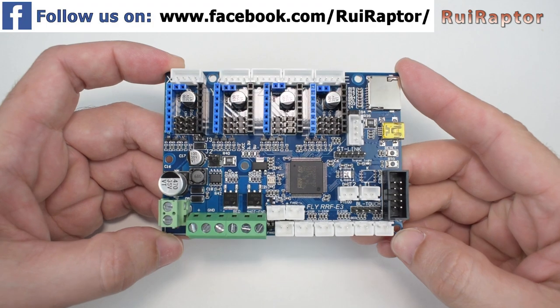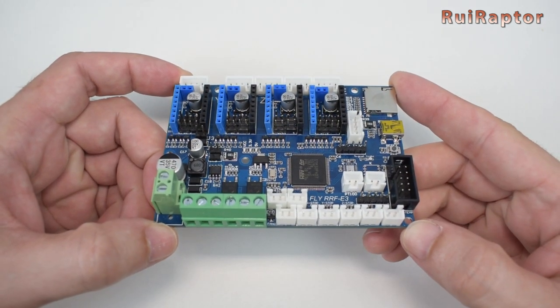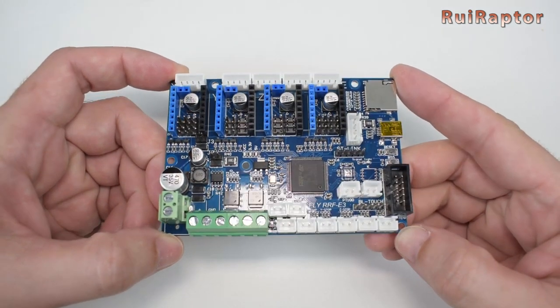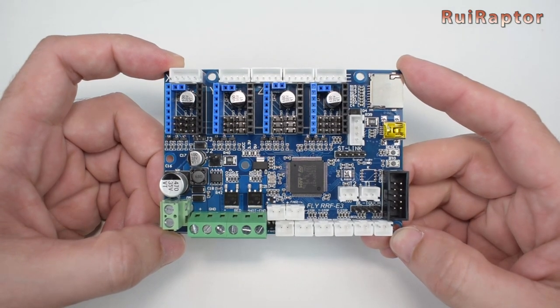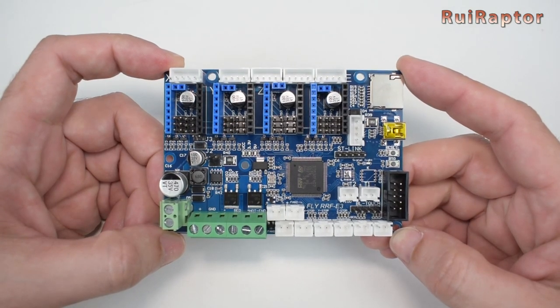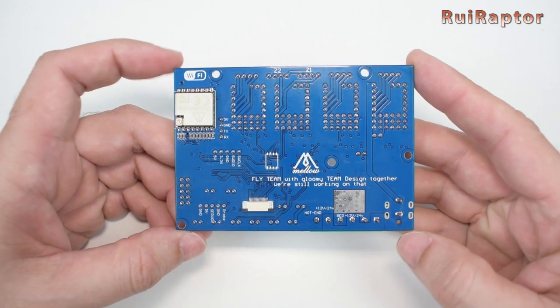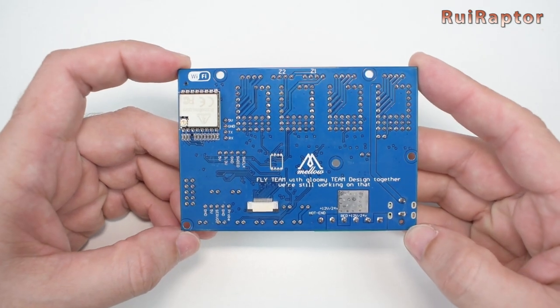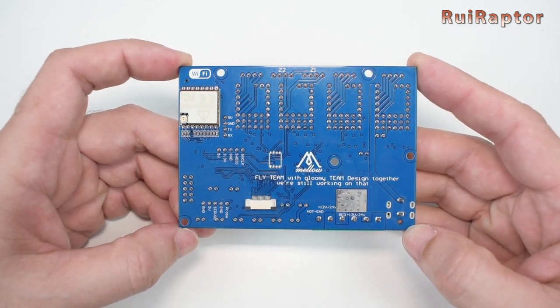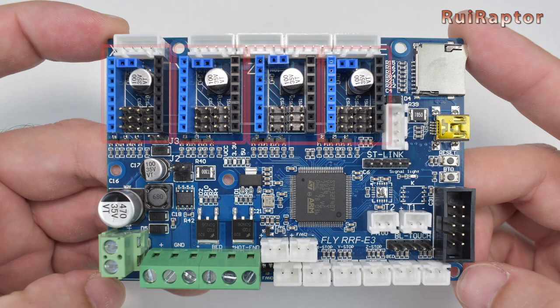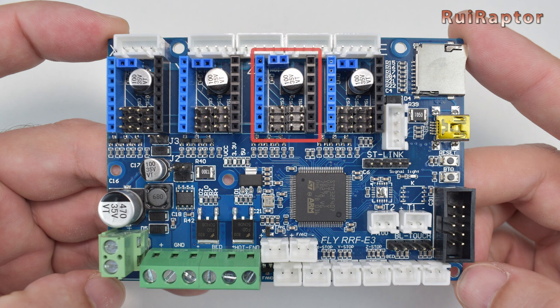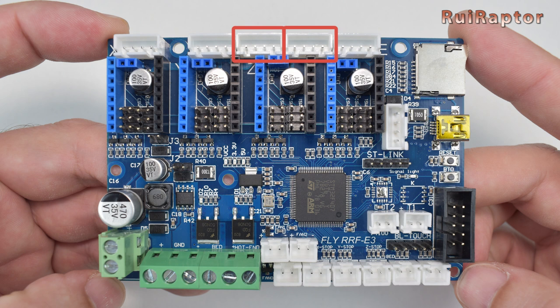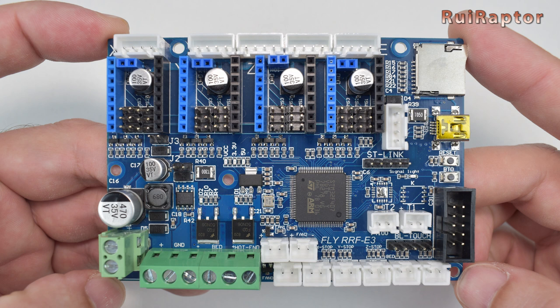The size of the board is exactly the same as the Creality stock one and the majority of the connectors are the same and at the same location, which means that in terms of hardware, replacing the stock one with this one is not difficult at all. Apart from the connectors that have the same function as the stock board, this one has a few additional ones.